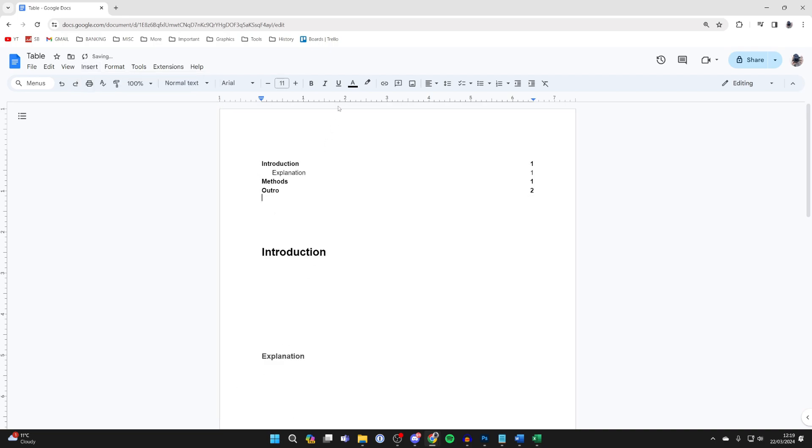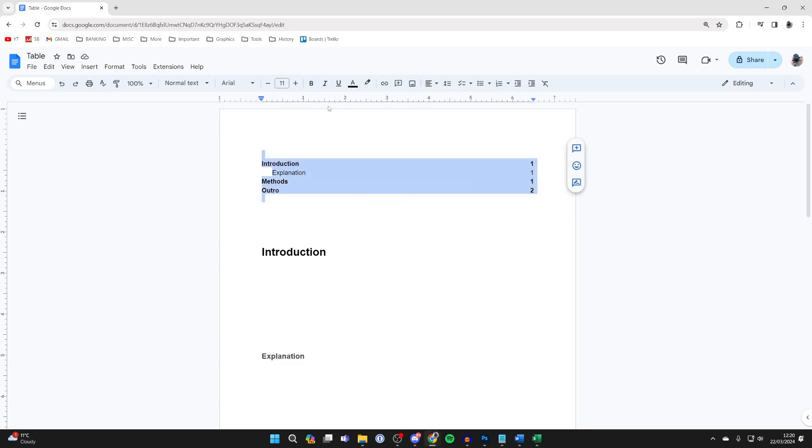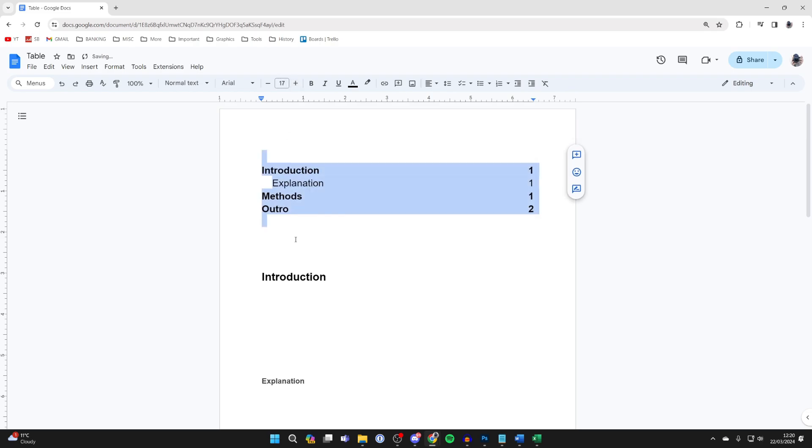And as you can see, it's now been added and you can go and see the different sections and then what page they're on. You can go and make it bigger by clicking in it and highlighting them all. And then you can go and increase the text as well.